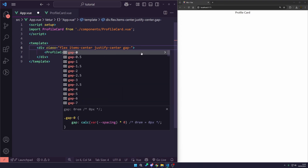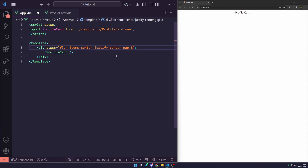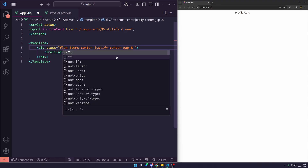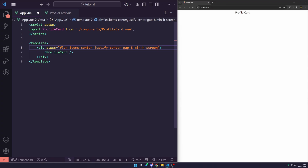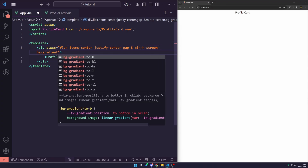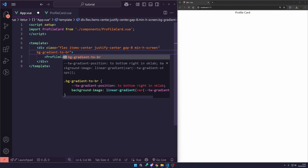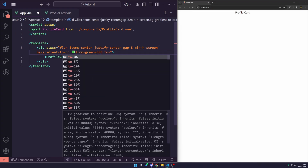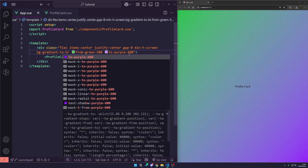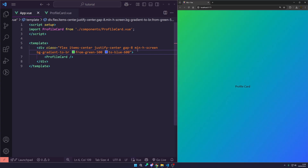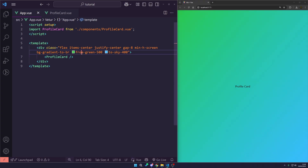So now we've done that, let's give a gap of 8 because when we add multiple profile cards we want some spacing. I'm going to add min-h-screen and a background gradient — to-bottom-right, from-green-500 to sky-400. We can change this to purple or change the shade, but I like sky-400. It gives it a nice lighter feel. That's all we need to do in our App.vue file.